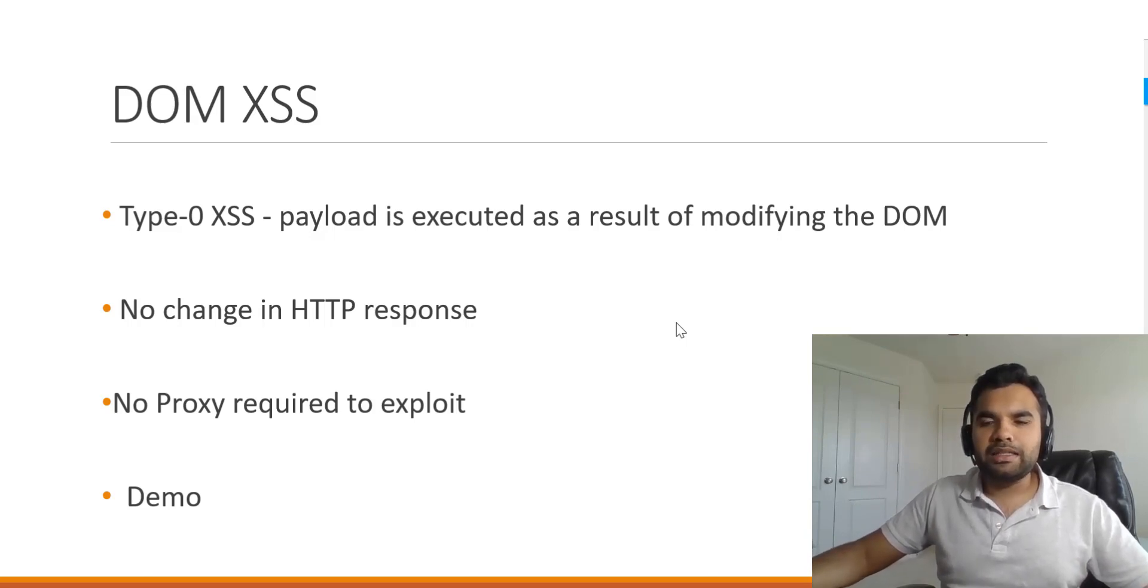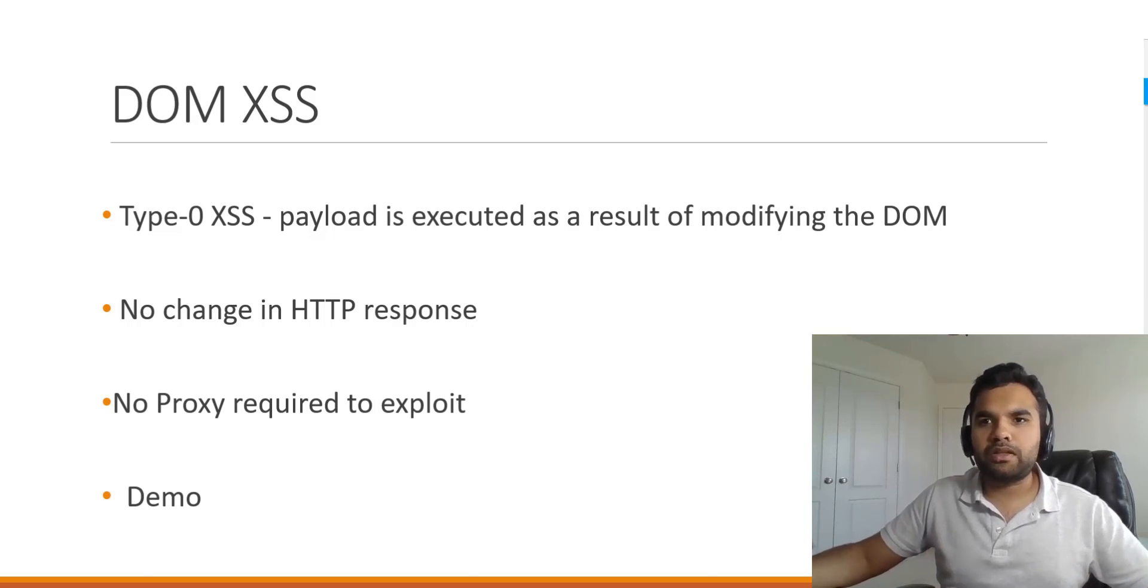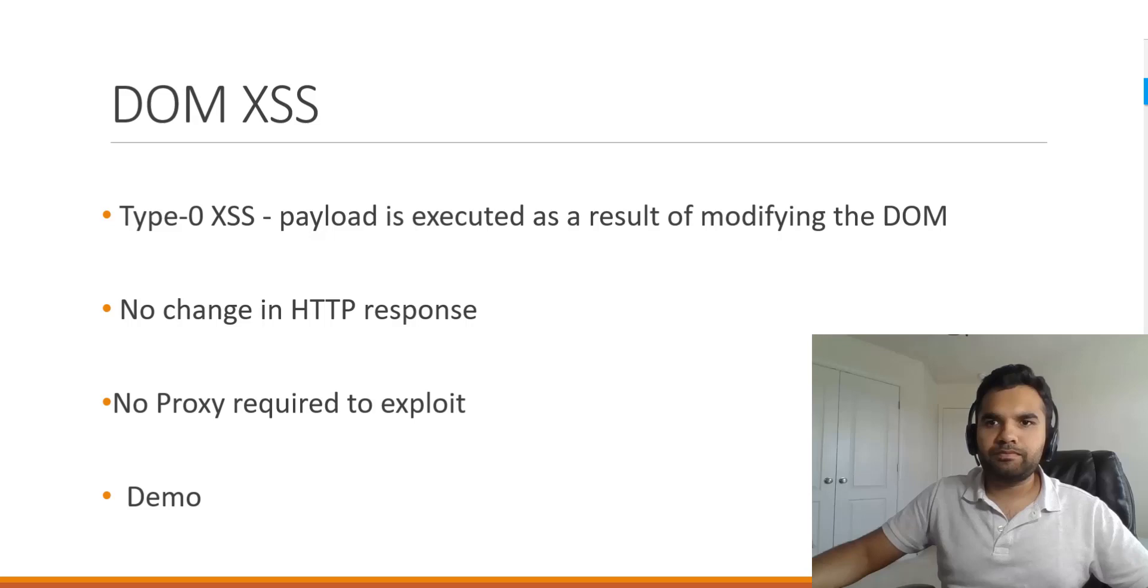So let's take a look at the demo and then we can discuss a few more topics on how you can prevent XSS.